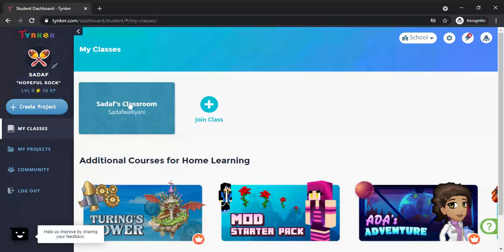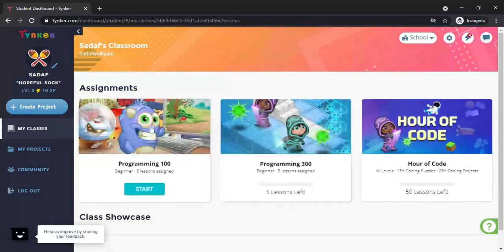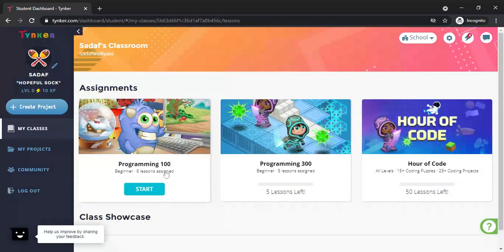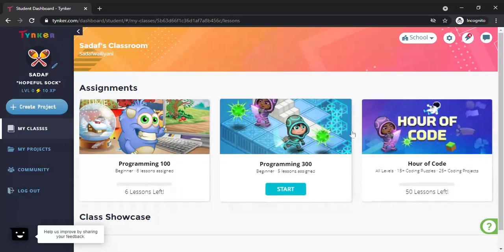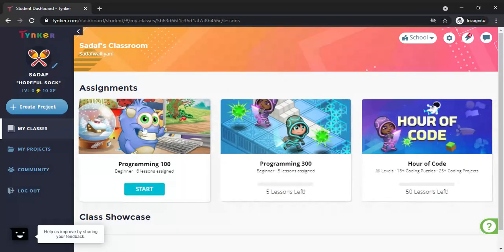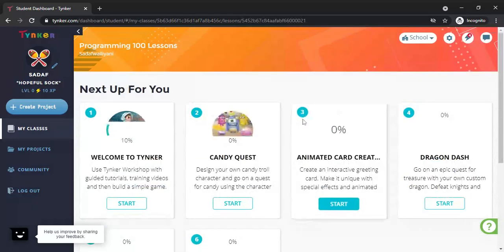This is the class section. My name is coming here. Click on the class and you will have Programming 100. You will not have the other two options in your class. In Programming 100, I have assigned you six lessons.